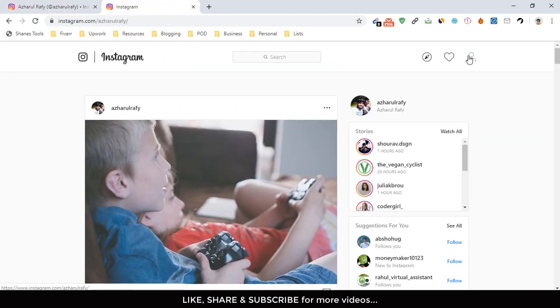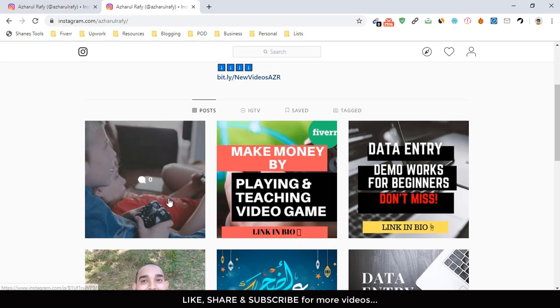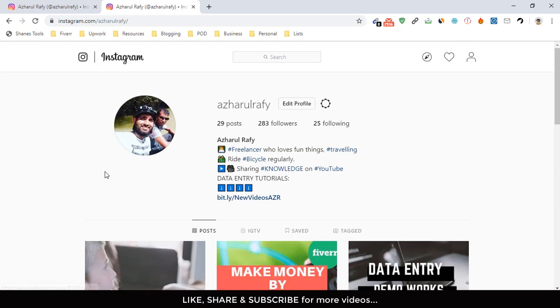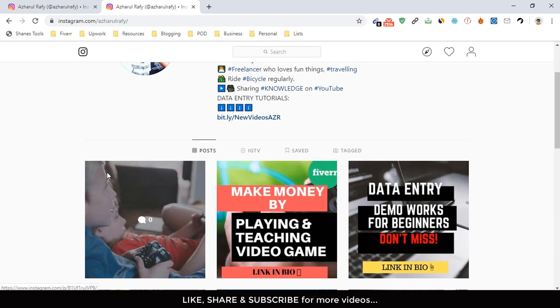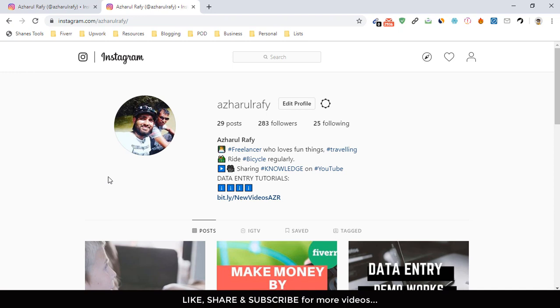So this was the process of making a post on Instagram from your computer without using any software. I hope you have found this video helpful. If you have, please like this video and subscribe to my channel to get more helpful videos in the near future. I hope to see you in the next video. Thank you very much for watching.